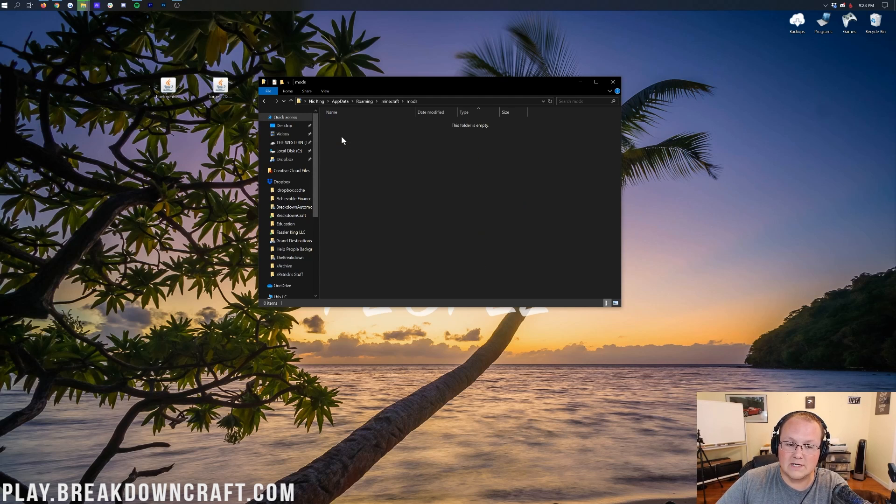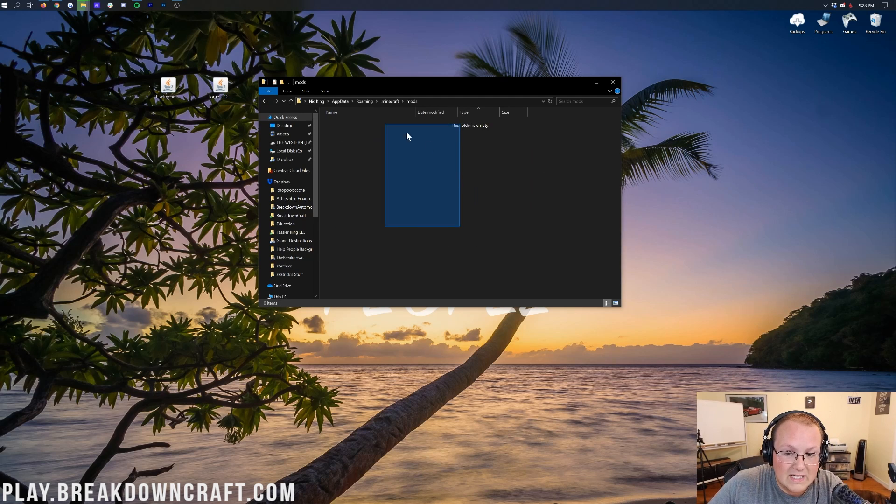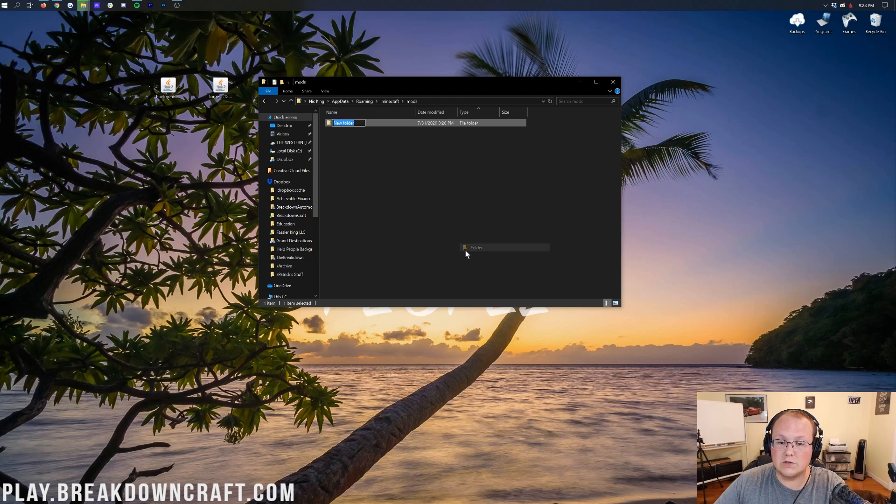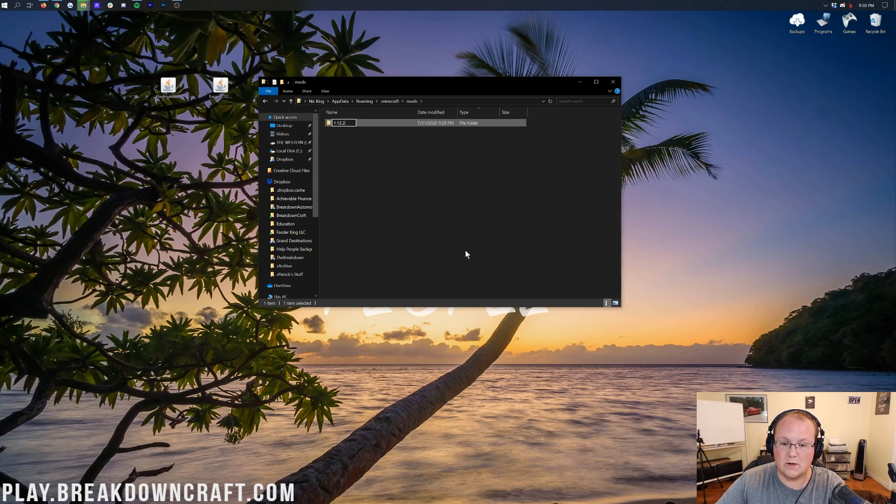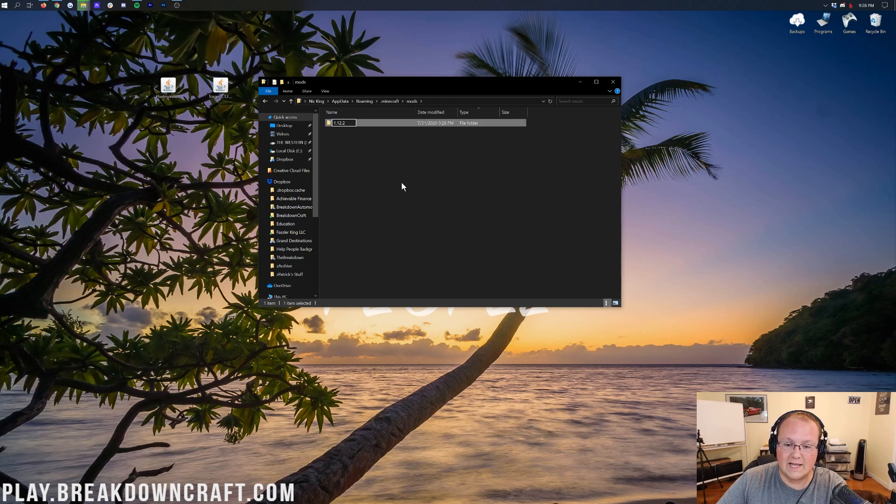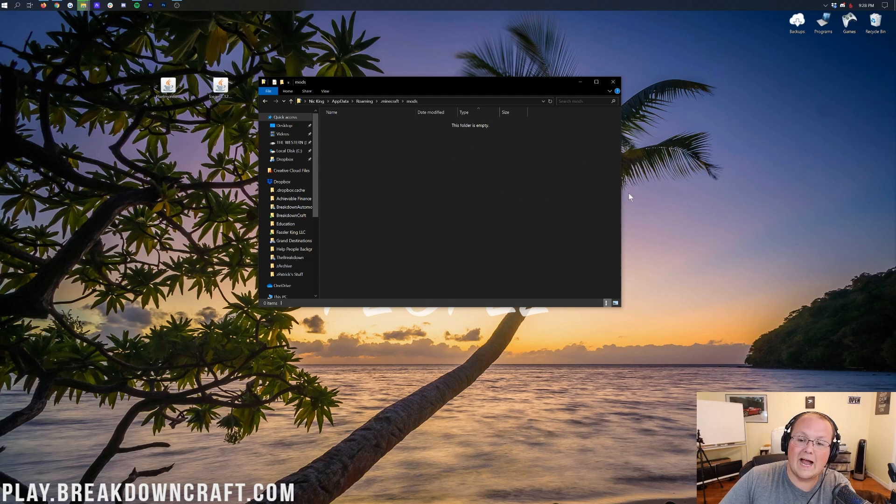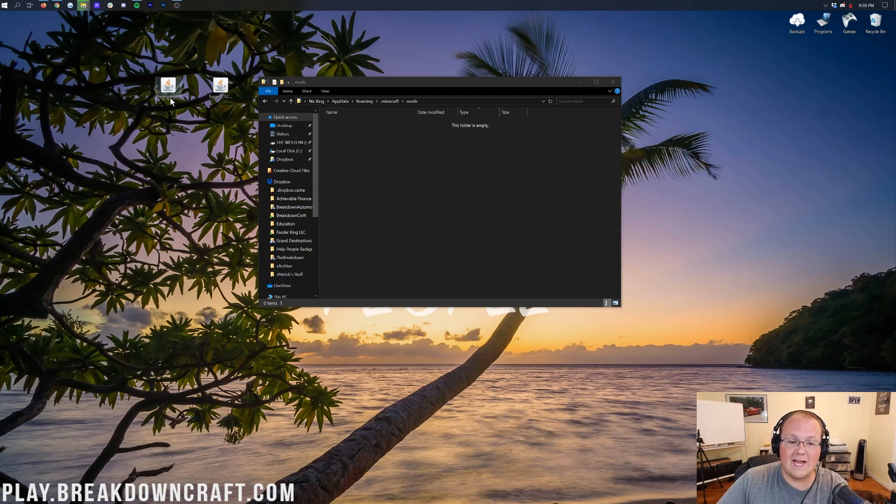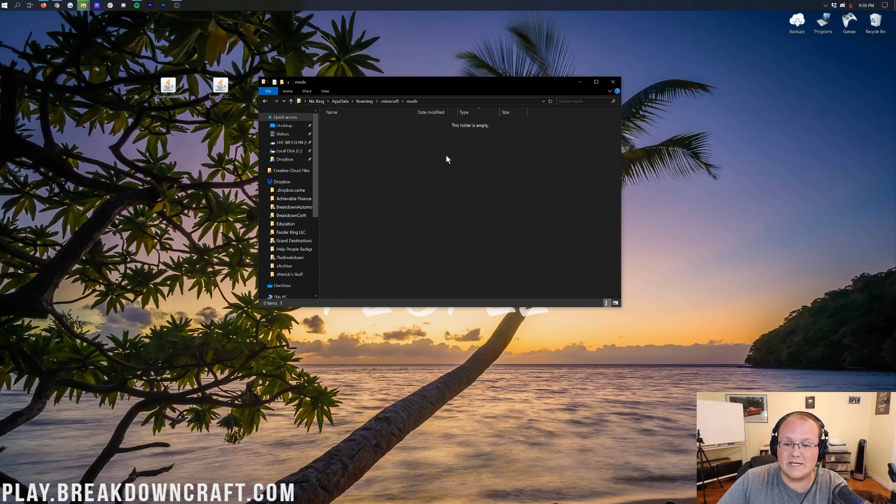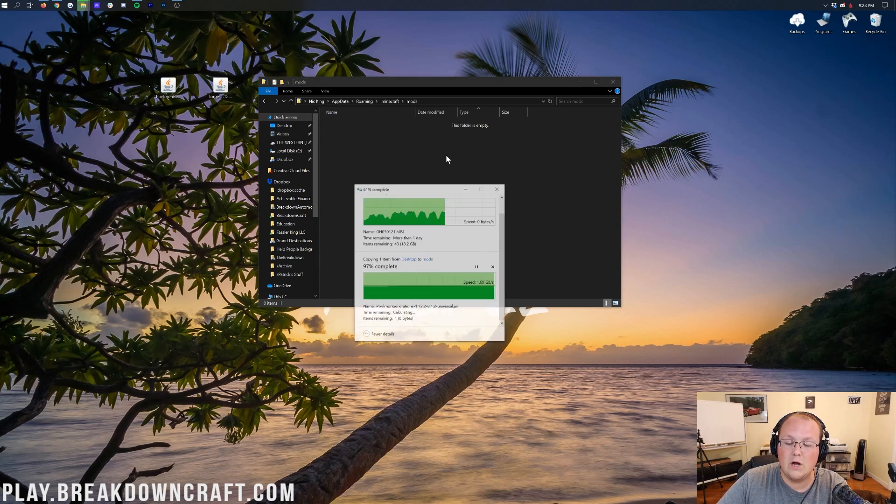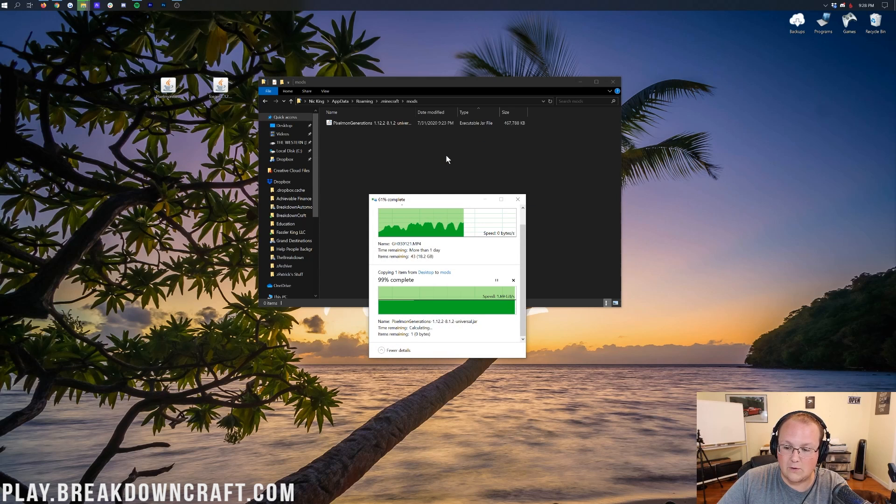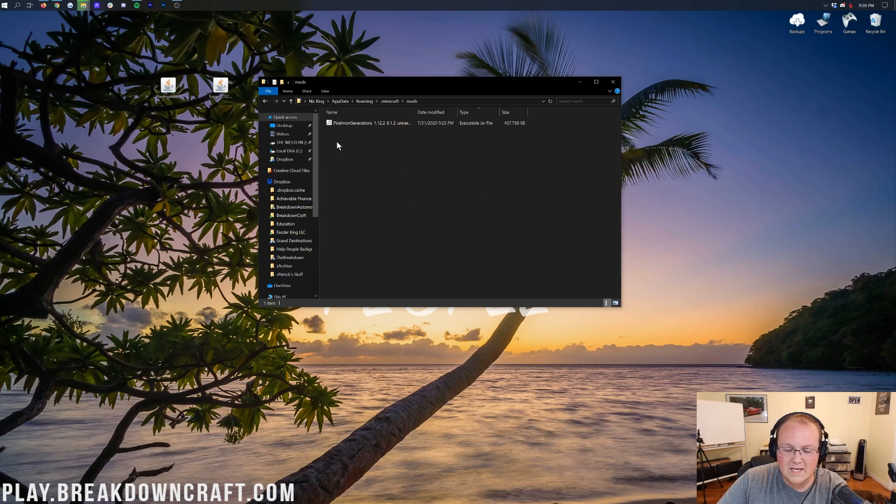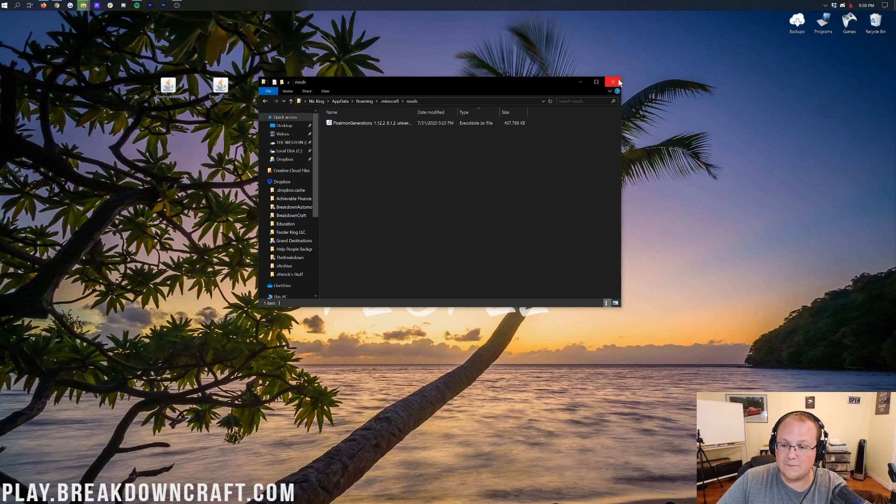And I will say, if you have any other Mods in here, go ahead and make a folder for whatever version those Mods are for, such as 1.12.2, right, and drag those in there, otherwise Pixelmon won't work, so you want to make sure that you get any Mods that are in here out of this Mods folder. Once you've done that, you can take the Pixelmon Generations mod and drag it on into the Mods folder, right like so. Boom, there we go, and now Pixelmon is in the Mods folder.